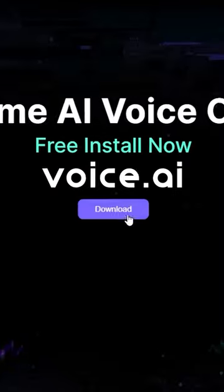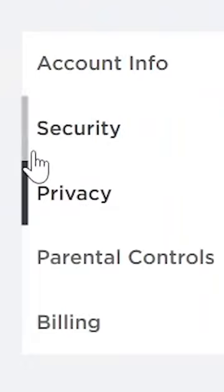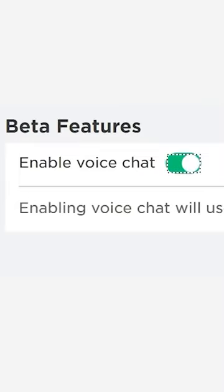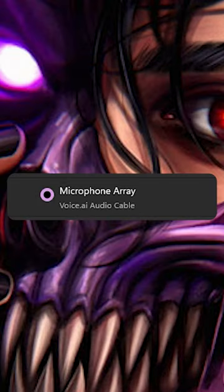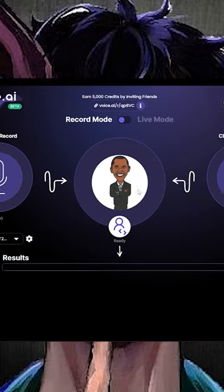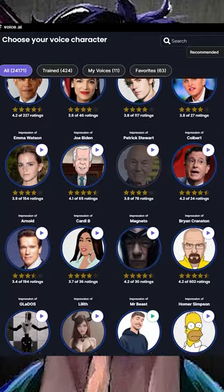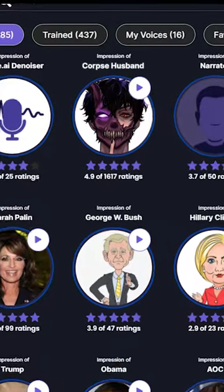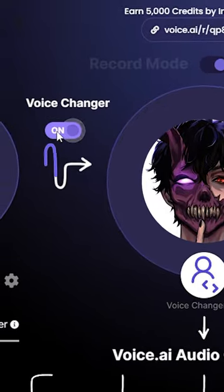First, download Voice AI. Enable Voice Chat and set this as your default microphone in Windows. Open Voice AI, select one of the many realistic voices, and turn on the voice changer.